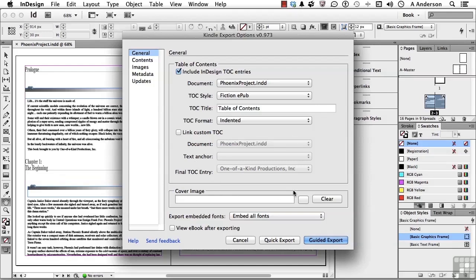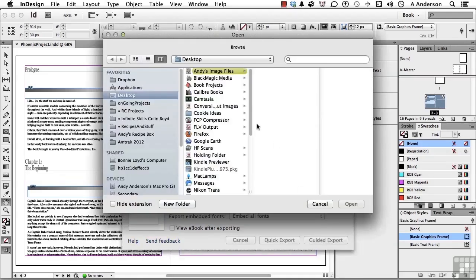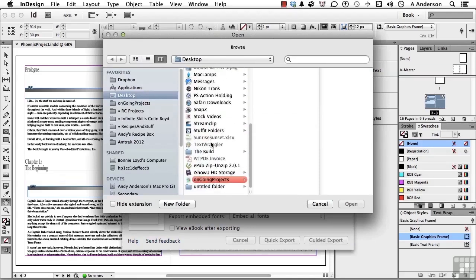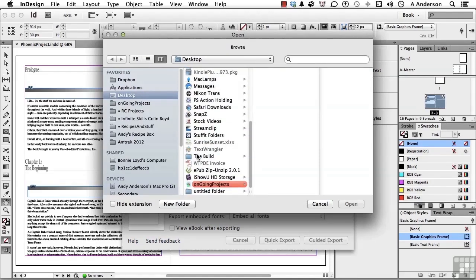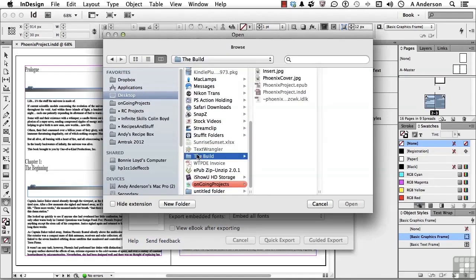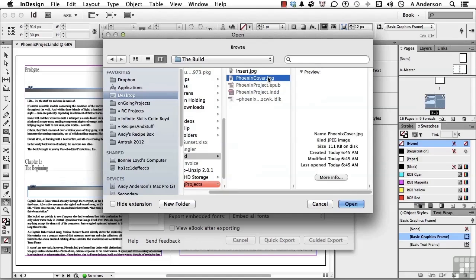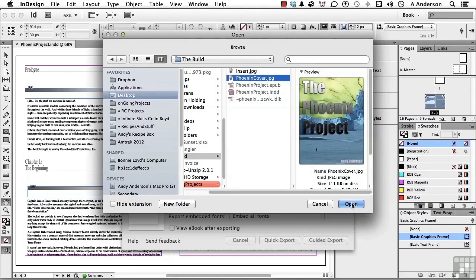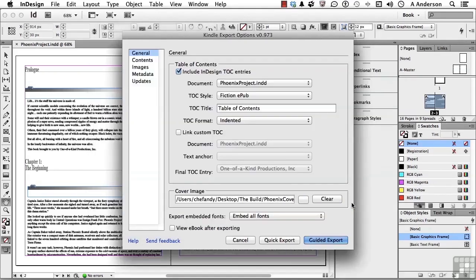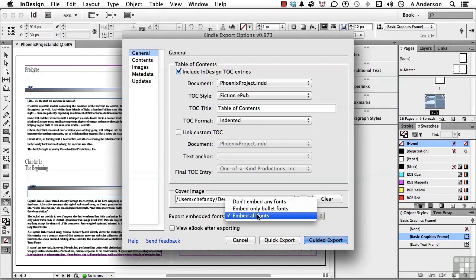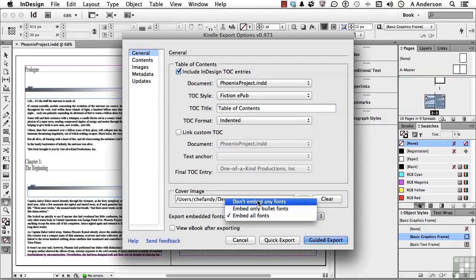Here's our cover image. I'll click here, go into the Build folder, which is our work folder, and there it is. I'm not a big fan of embedding fonts because the viewer controls that, so I'll leave that off — don't embed any fonts.